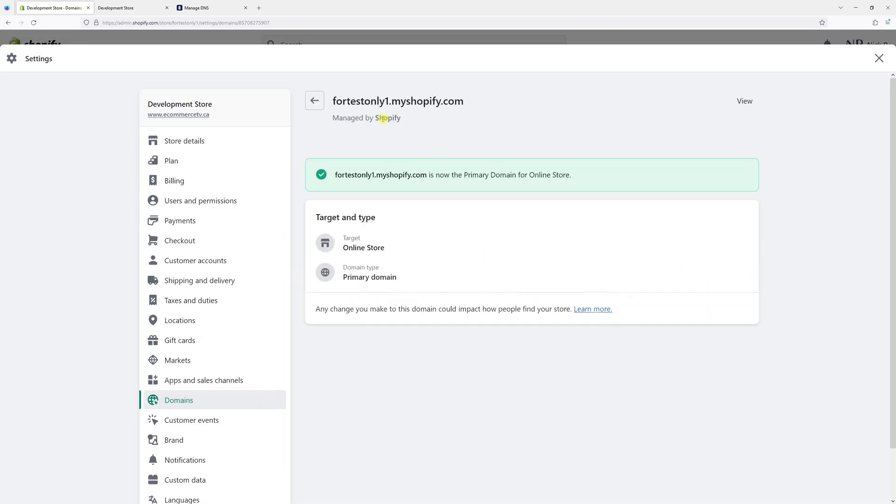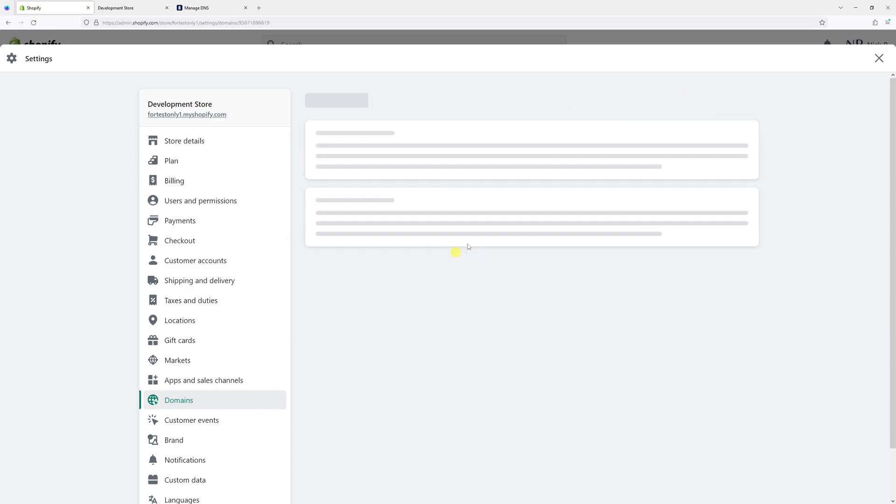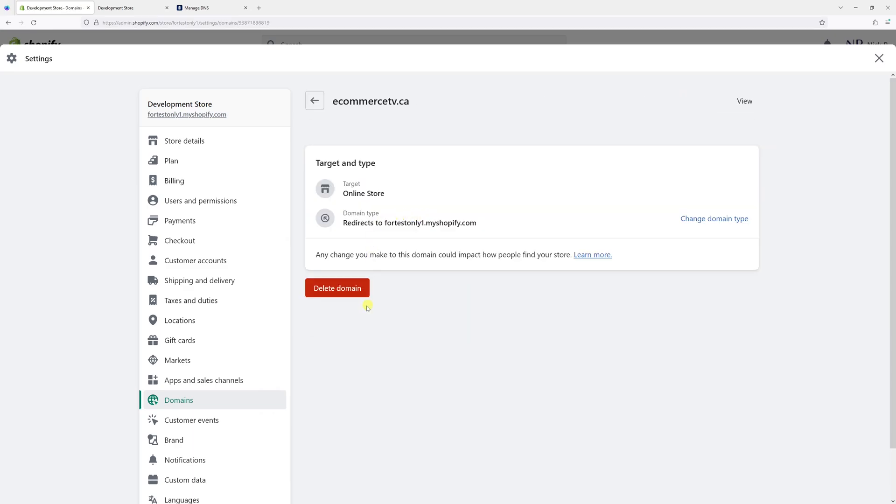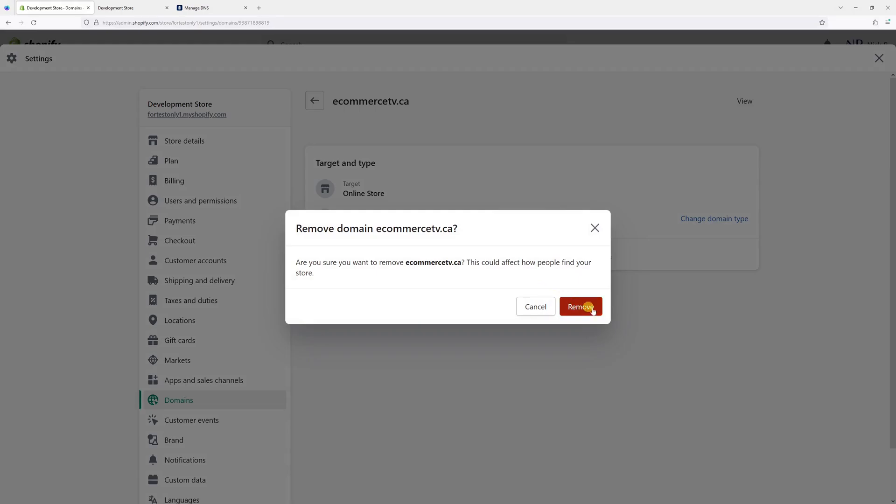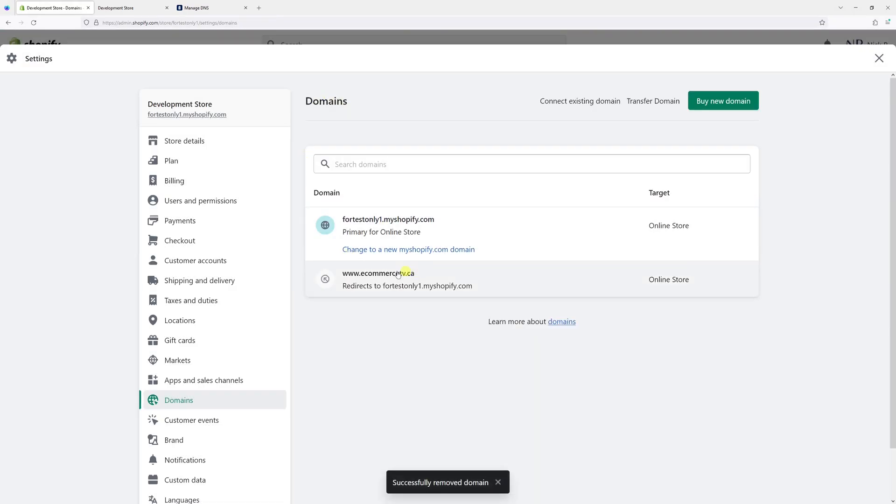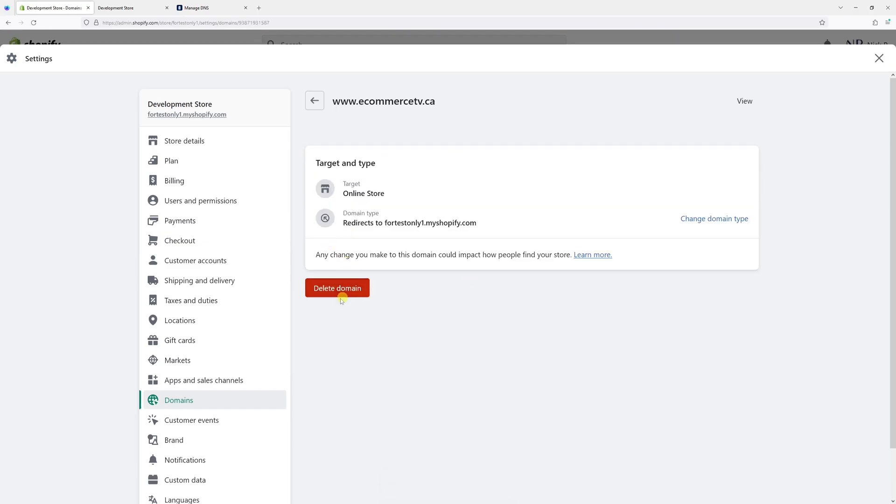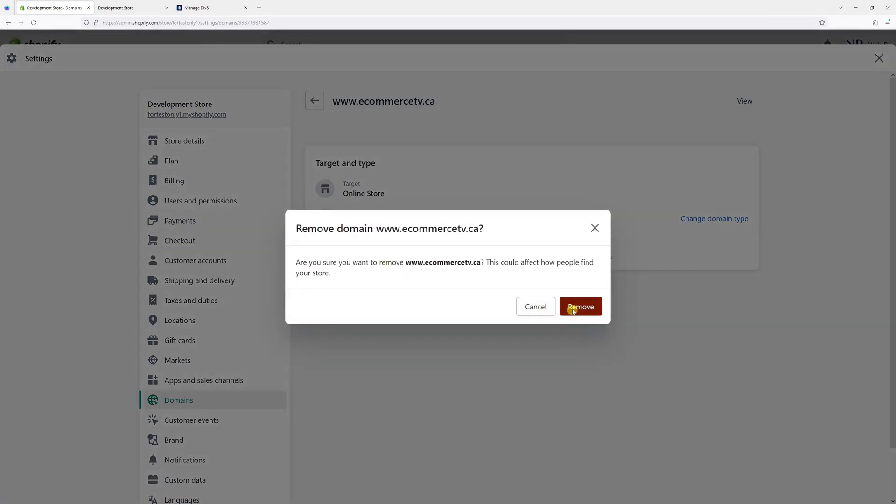Let's save the changes, and let's go back right now. And then right now we can actually go ahead and delete both of them. Let's open the first one, click delete domain, remove. And let's do the same thing for the www version. Delete domain, remove.